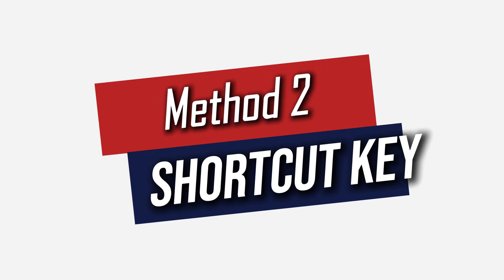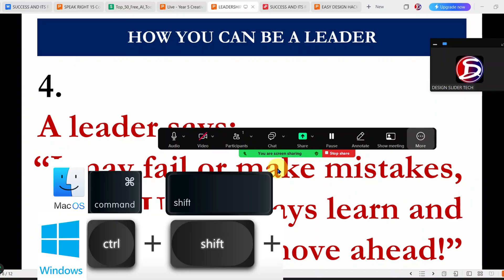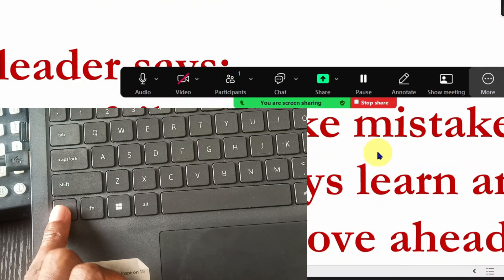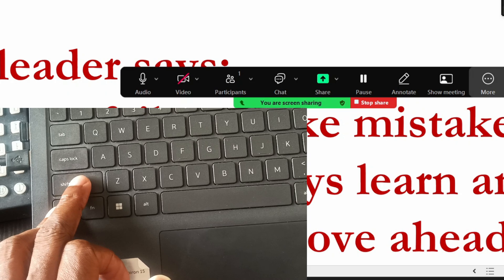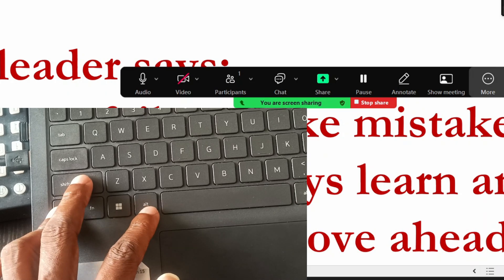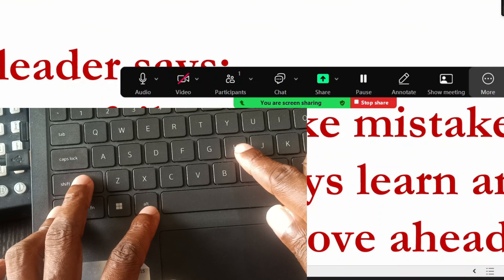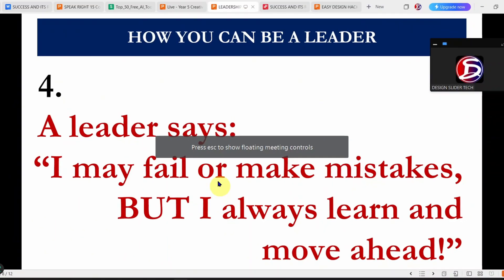Method two is for lovers of shortcut keys. Just press Control, Shift, Alt, H — I think the H means hide. Super simple. I use three fingers of my left hand on the keyboard: one for the Control key, one for the Shift key, and one for the Alt key. Then I use one finger on my right hand to press the H key, and boom, the Zoom toolbar disappears.